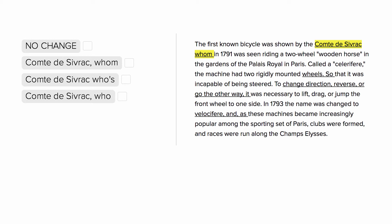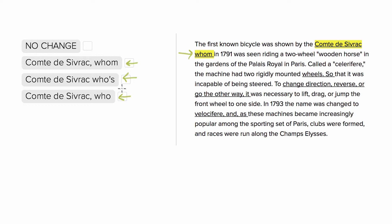This is the real Tom Rose, and we're dealing primarily with a pronoun question here. You'll notice in the split we have 'whom' in the original, we have comma 'whom', we've got 'who's' with an apostrophe S, and we have just 'who'.